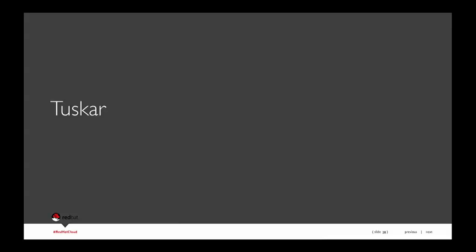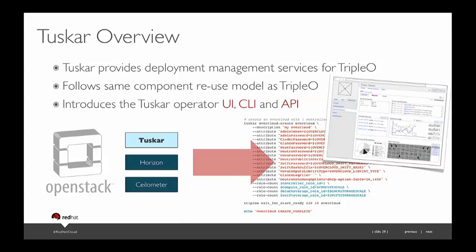I'm going to talk about Tuscar, which is a sub-component of Triple O introduced by Red Hat. Right now Tuscar provides deployment management services — we created an API for you to orchestrate your deployment of OpenStack. There is a user interface built on top of Horizon, a CLI, and an API that you can call. You run a command line script and it just goes and builds your cloud. We follow the same reuse model as Triple O, reusing Horizon and Ceilometer to facilitate the infrastructure stuff.